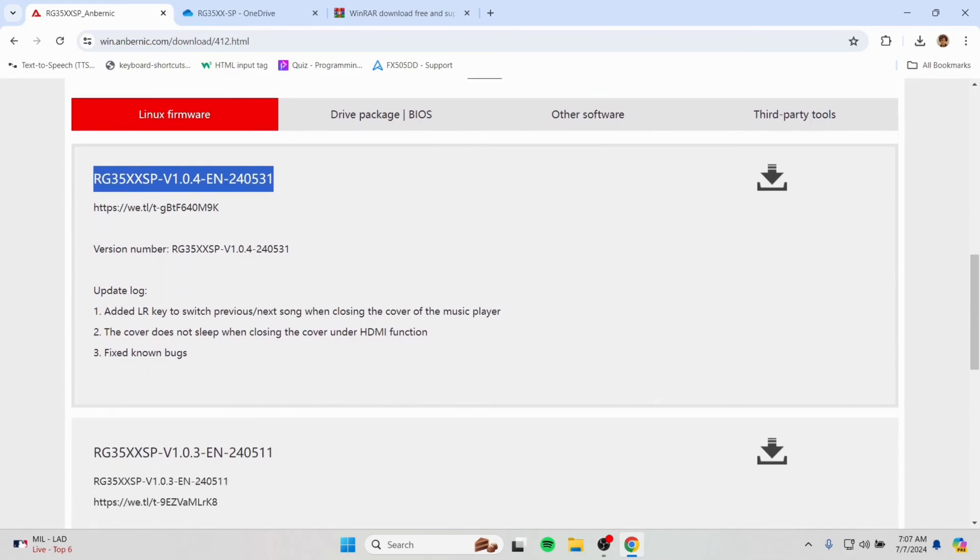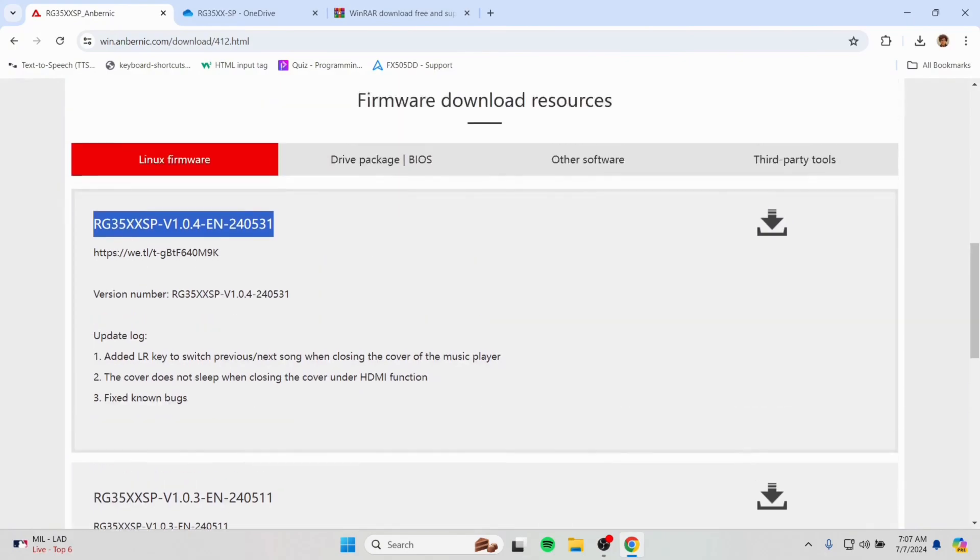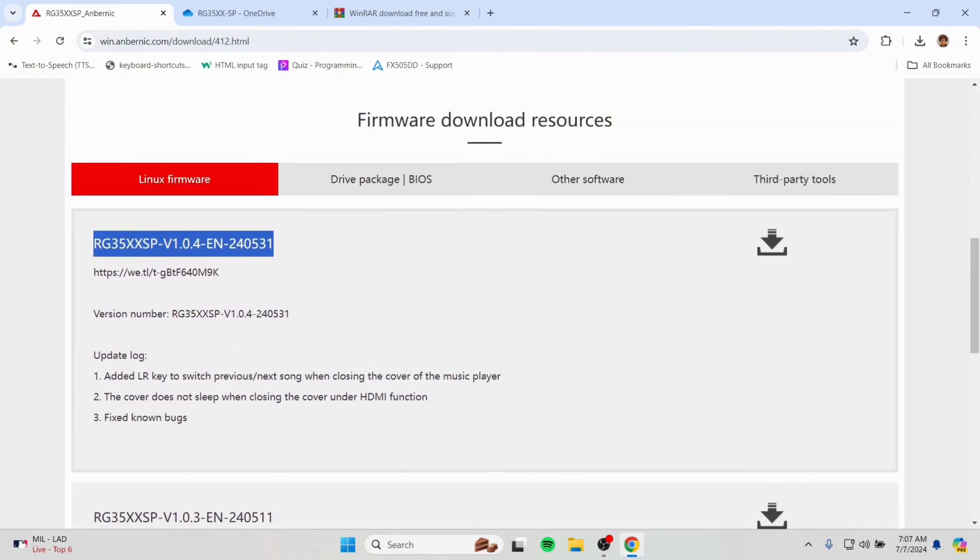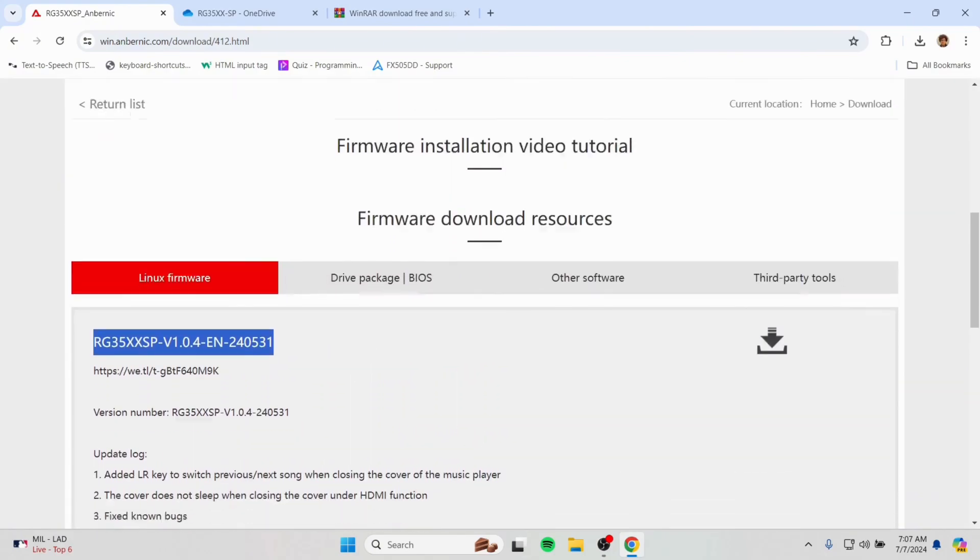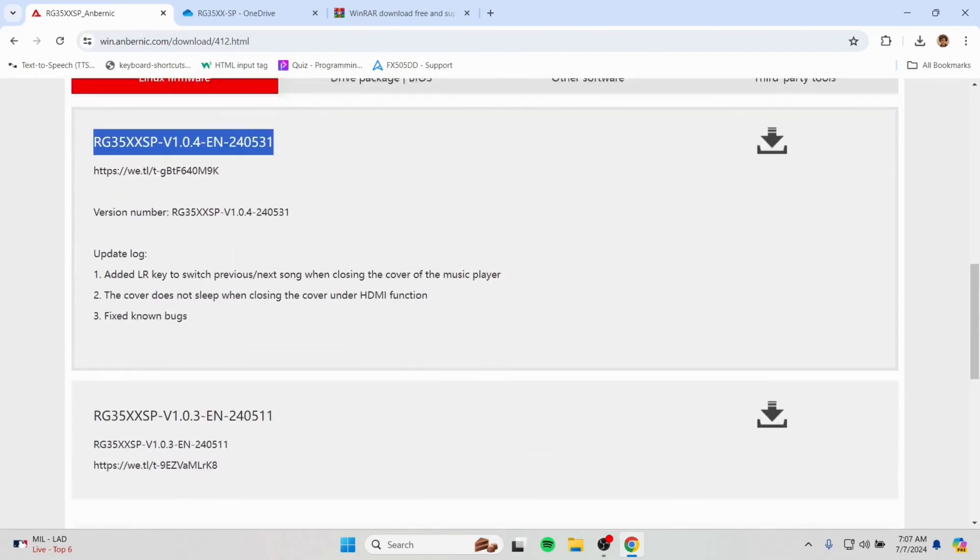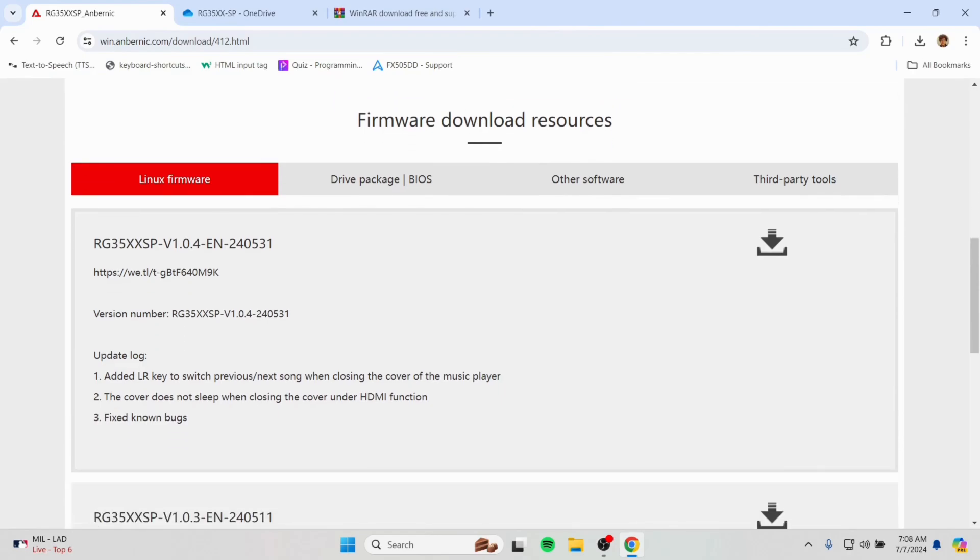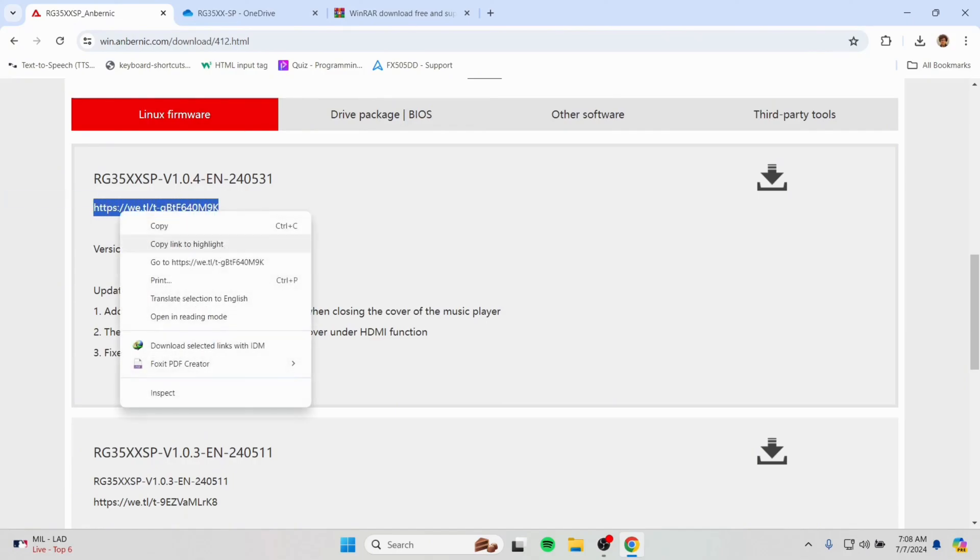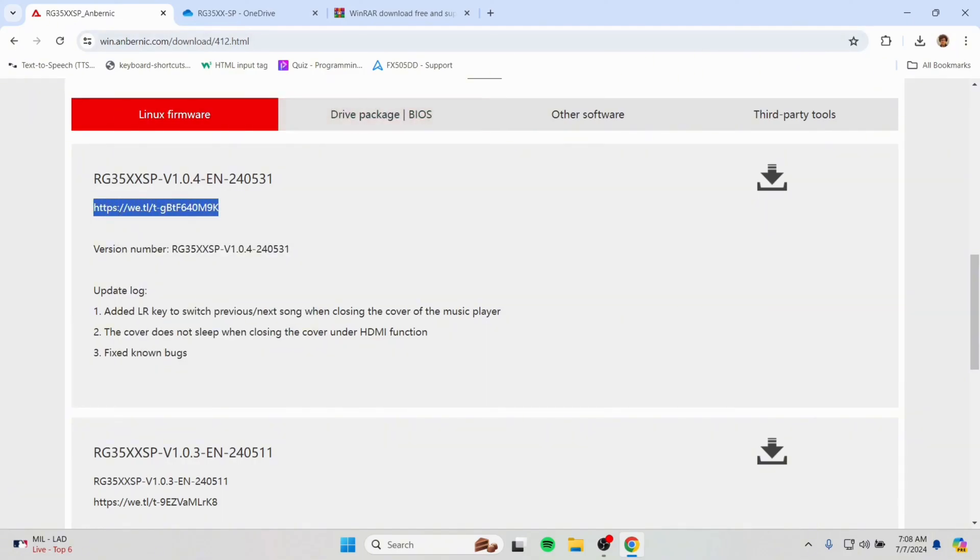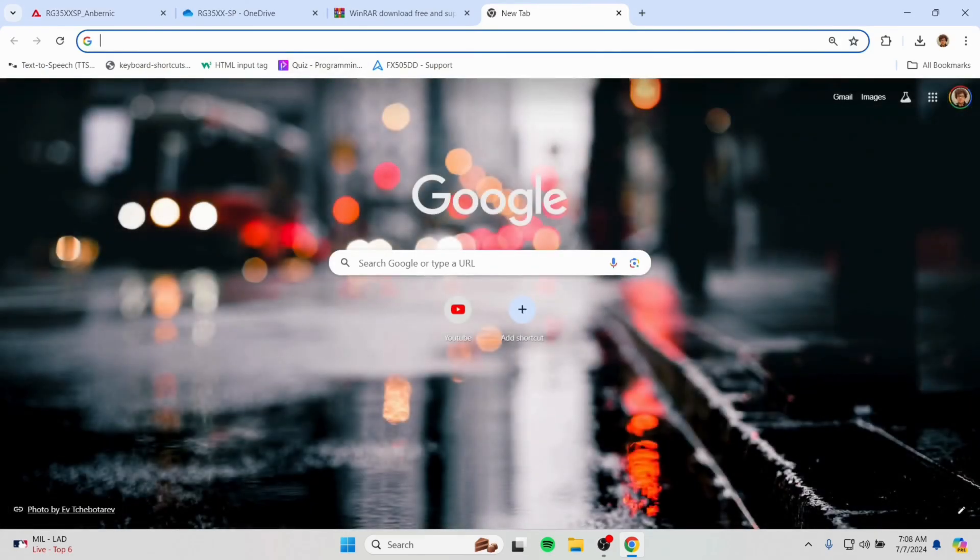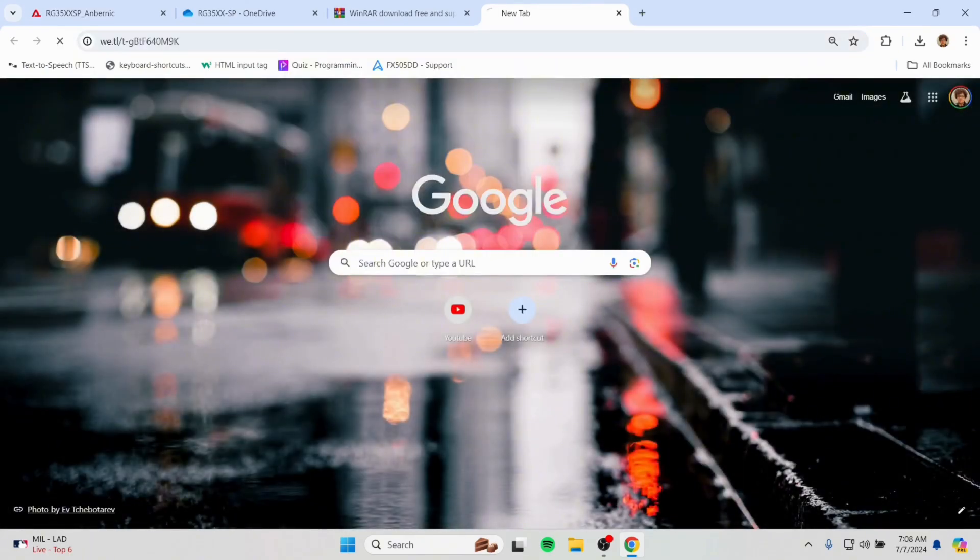We will always be downloading the latest firmware to install on our devices to get the updates, bug fixes, etc. So here you can see this is the firmware we are going to install today. We will be selecting the link here, then copy it and paste it in another window and press enter.